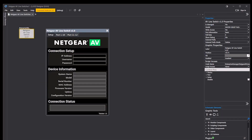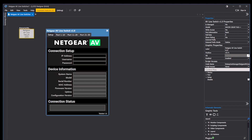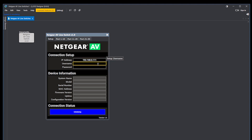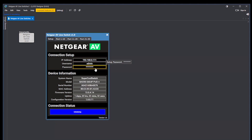The first thing we'll do is ensure that we have the correct model selected in the properties for the plugin. Then we'll load the design and connect the plugin to the switch by entering its IP address and authentication credentials.